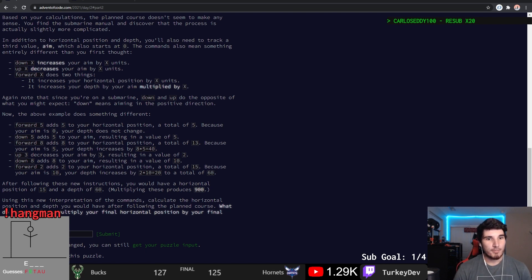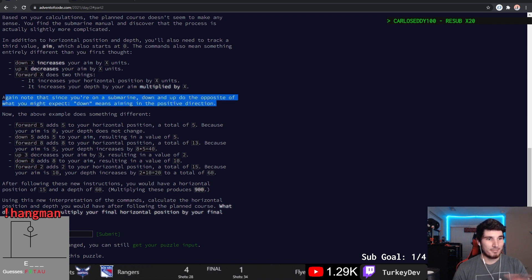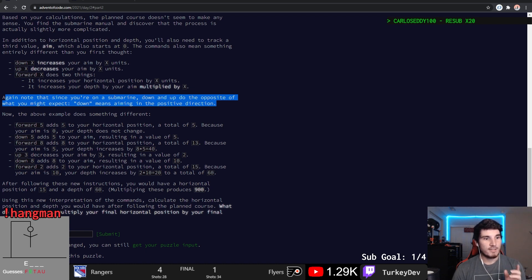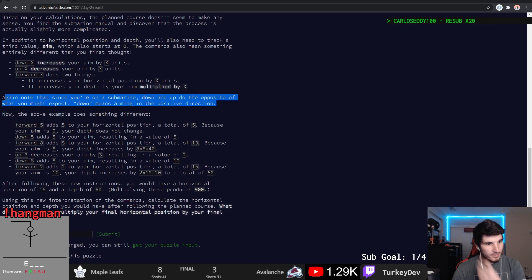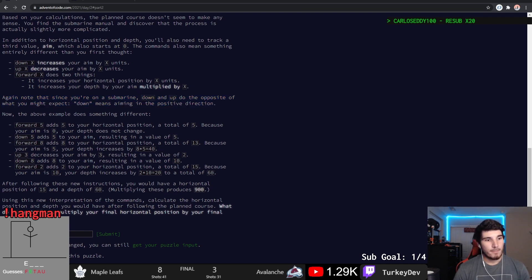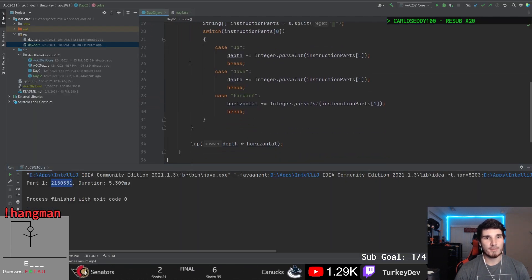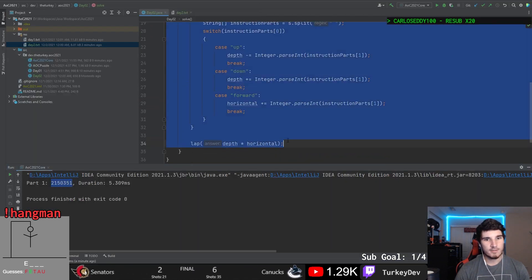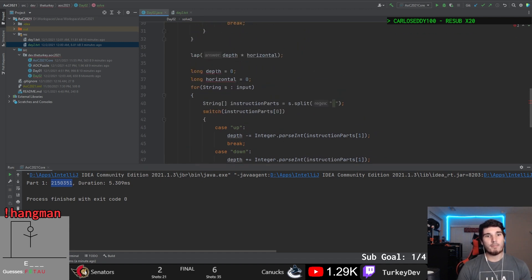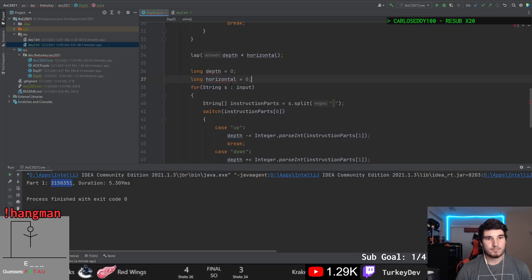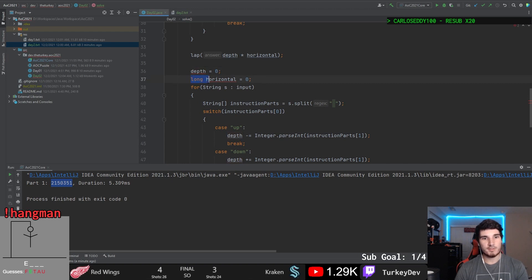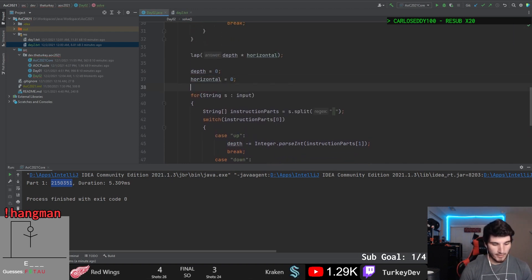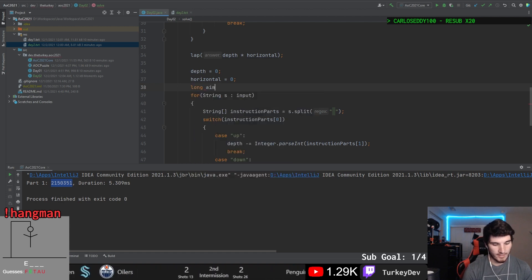So in your submarine, down and up are the opposite of what I'd expect. Yeah, okay, this is the part I messed up right before. Forward horizontal because your aim is zero, depth does not change. Down 5 adds five to your aim, resulting in a value of five. So now we need to do the same process. I'm going to copy this because I like having both parts. So I'm going to copy this whole thing. But instead, we're going to have our depth horizontal still be here. Reset to zero. So what is actually, we also need a third value of aim starting at zero.